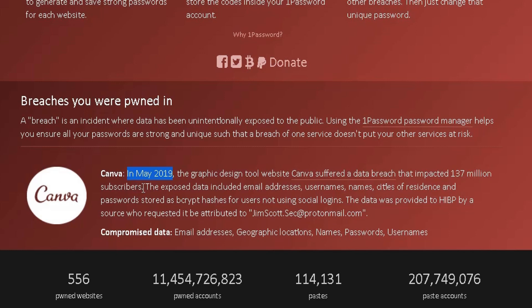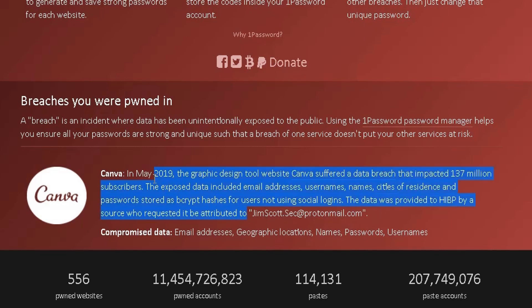It also tells me that the exposed data included email addresses, usernames, names, cities of residence and passwords stored, and so on. It's giving me some really detailed information in terms of what information was exposed to the public when I created my account.